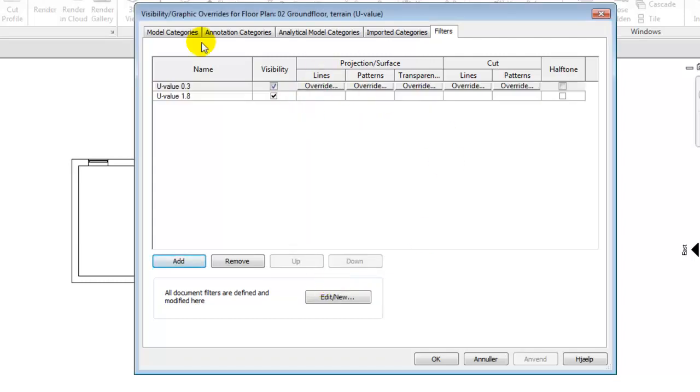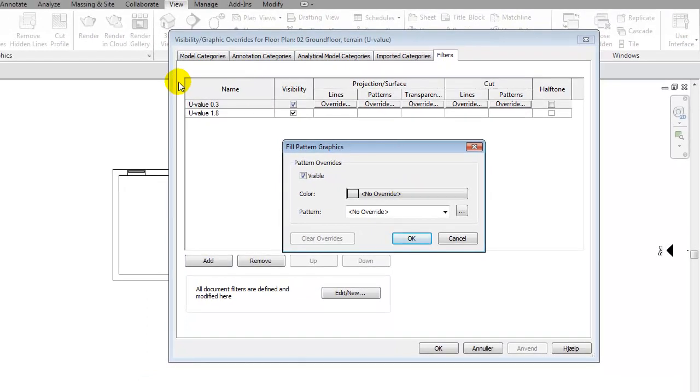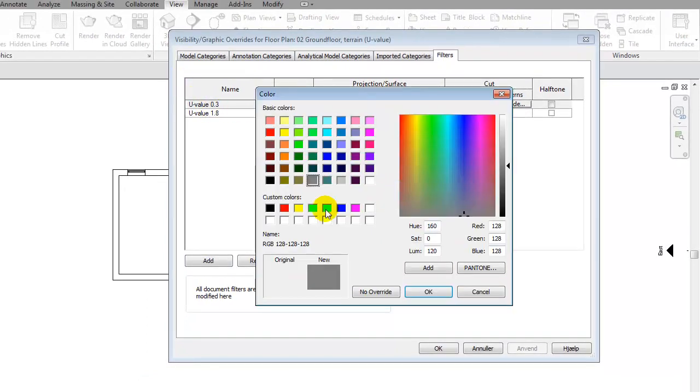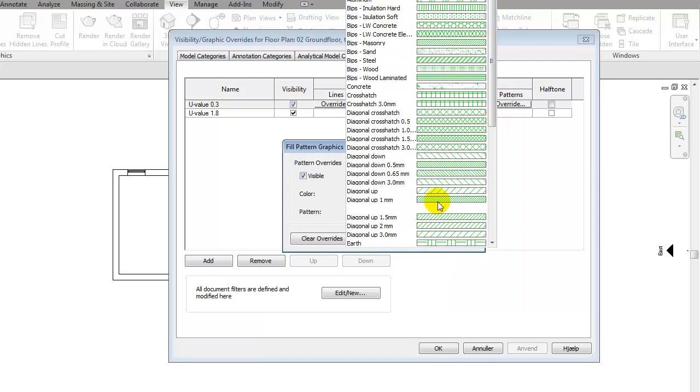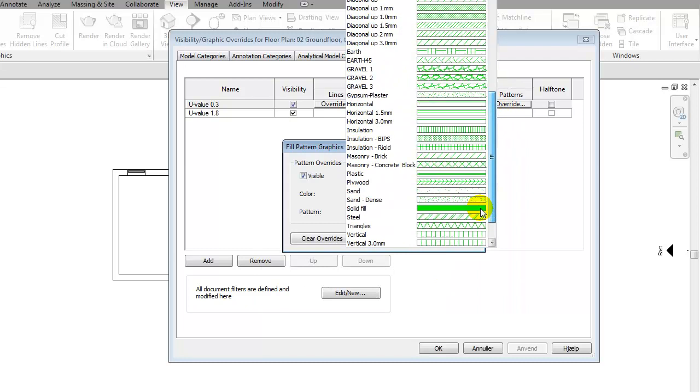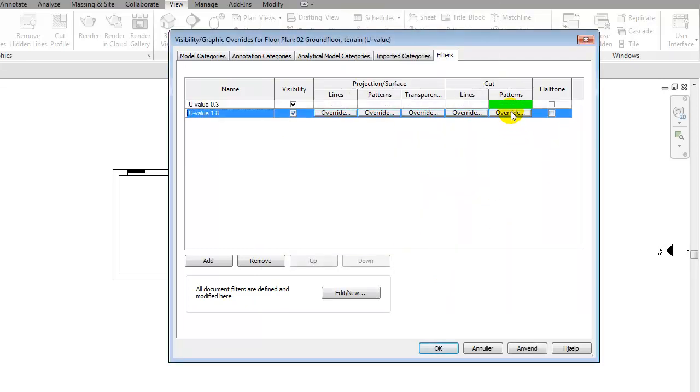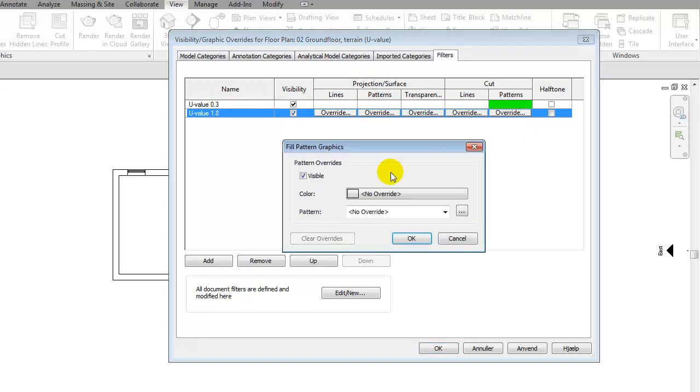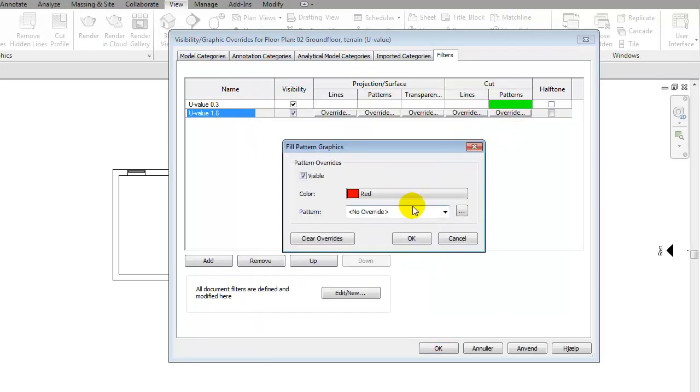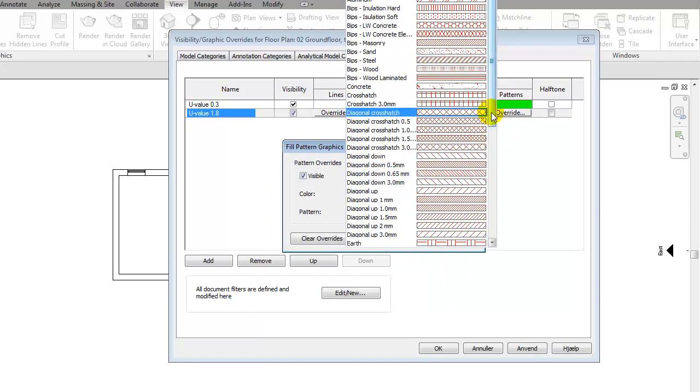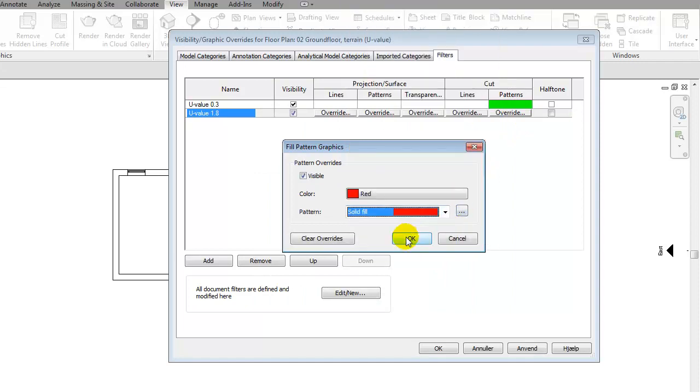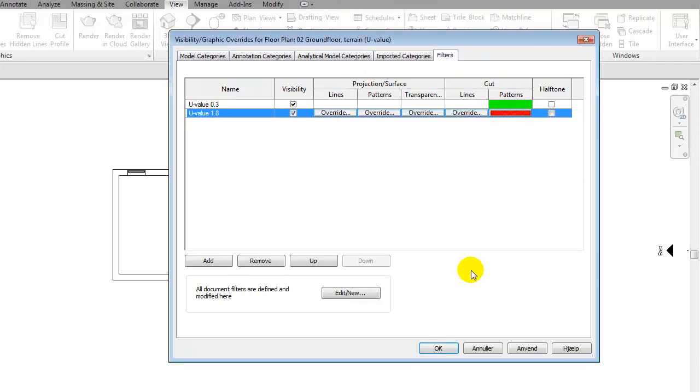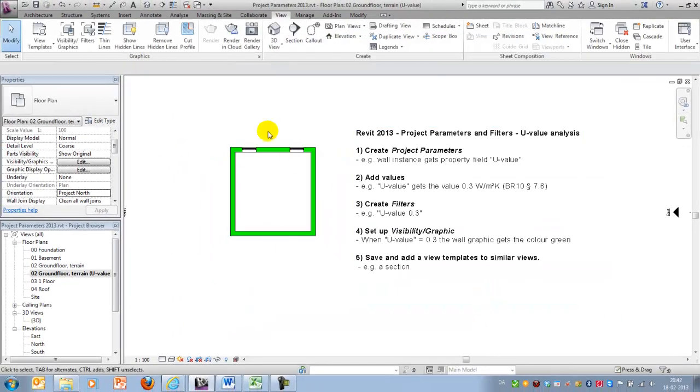and in here I'm now allowed to overrule the graphical expression of, for instance, the cut pattern of the walls, which I will give a green color and a solid hatch like this. In the window I will do a red color and a solid hatch again.